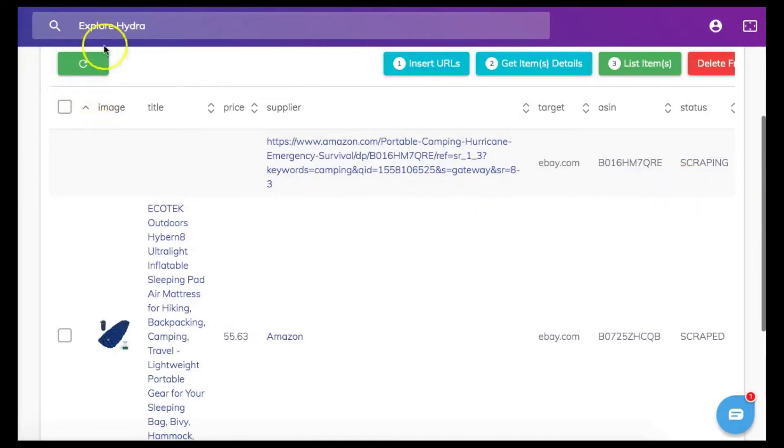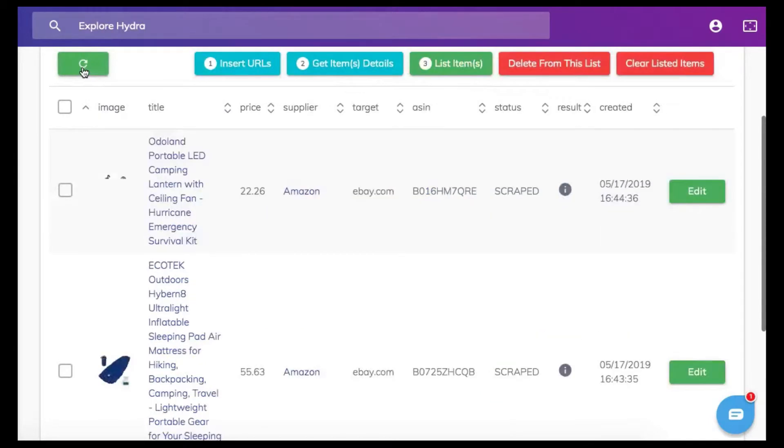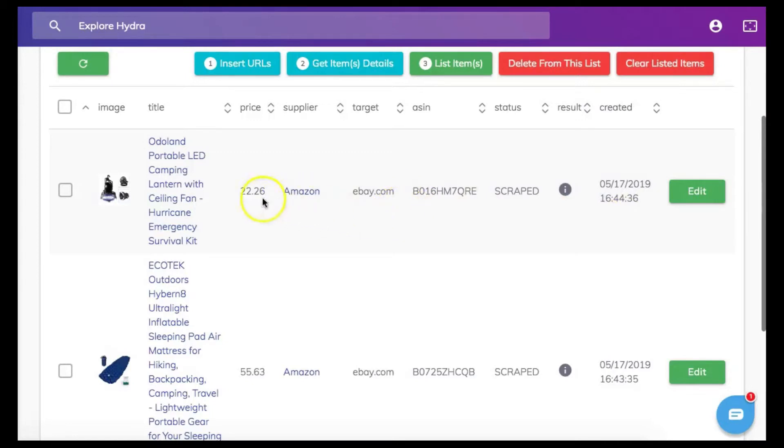Now you can just click on the refresh button here and you will see the detailed information along with the images. You can see under status that it shows the item has been scraped.